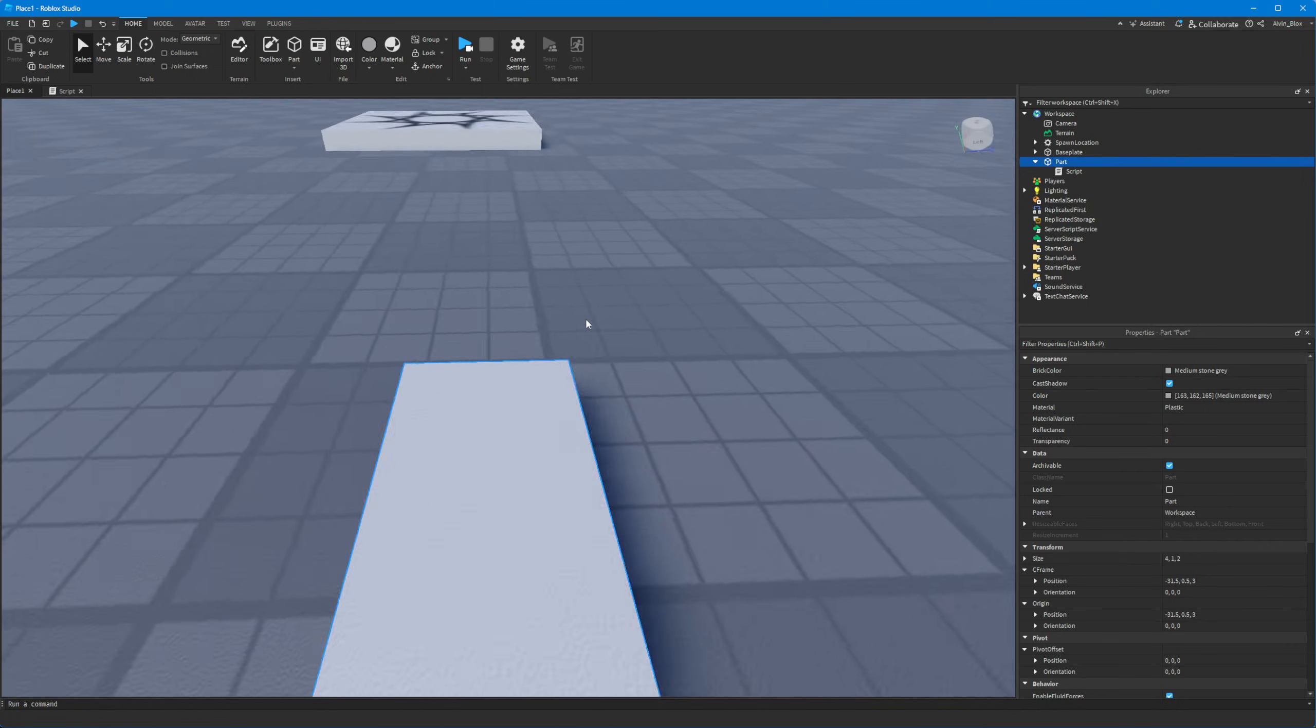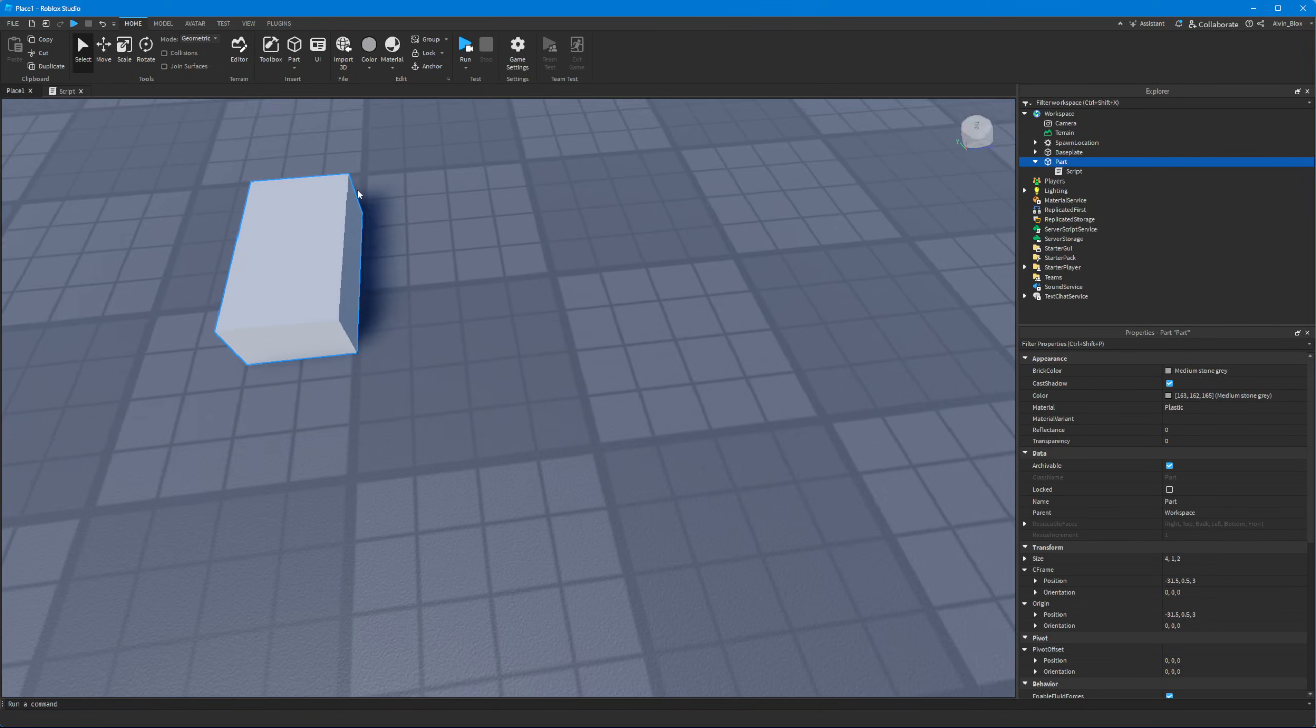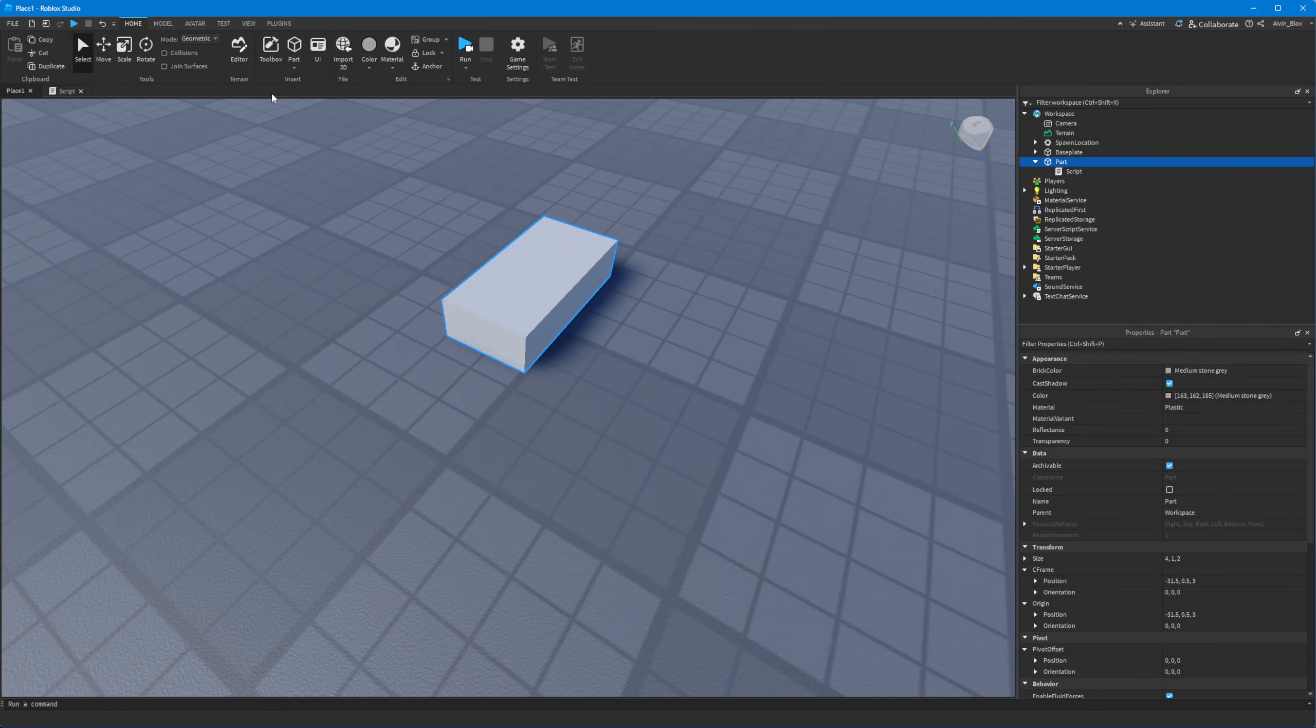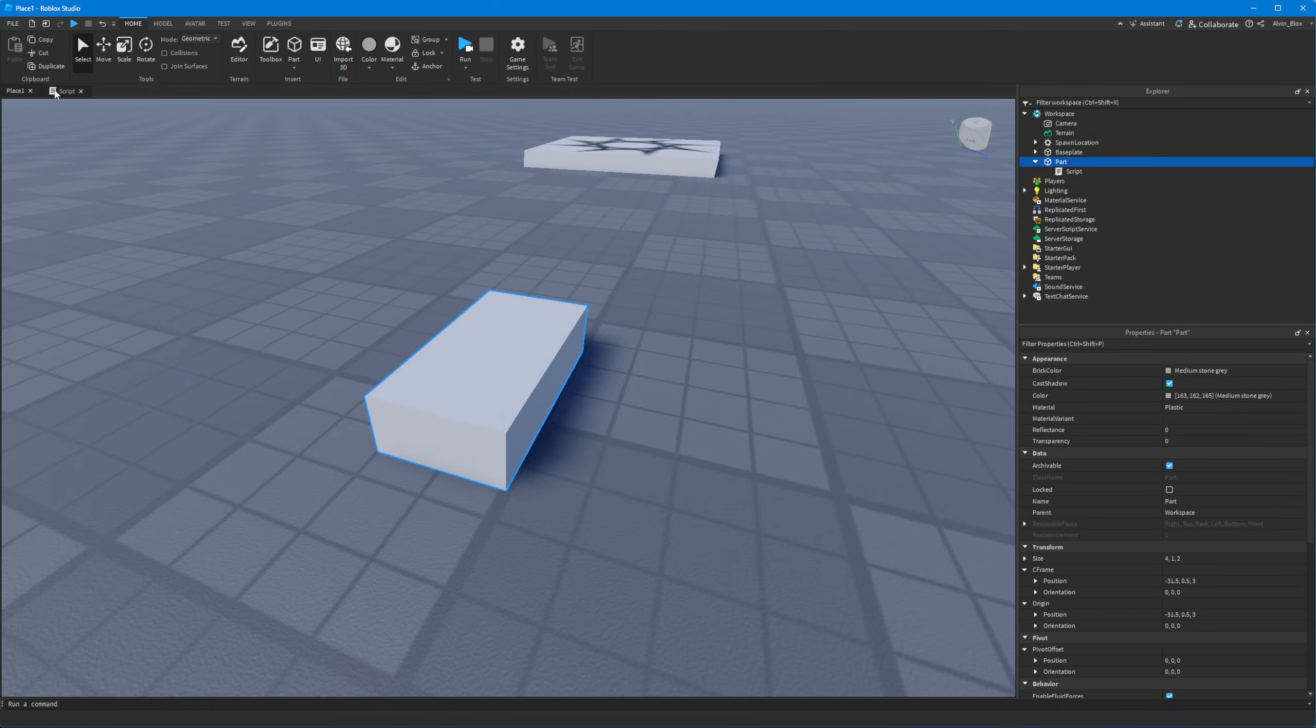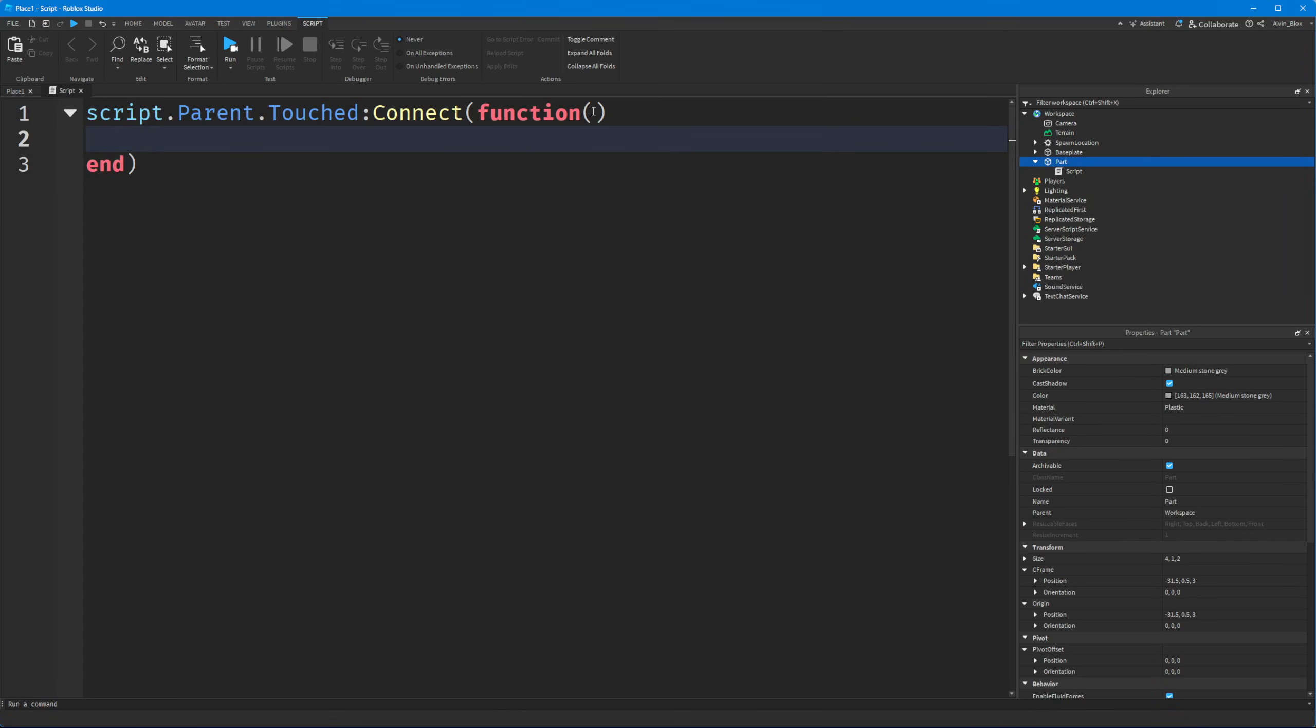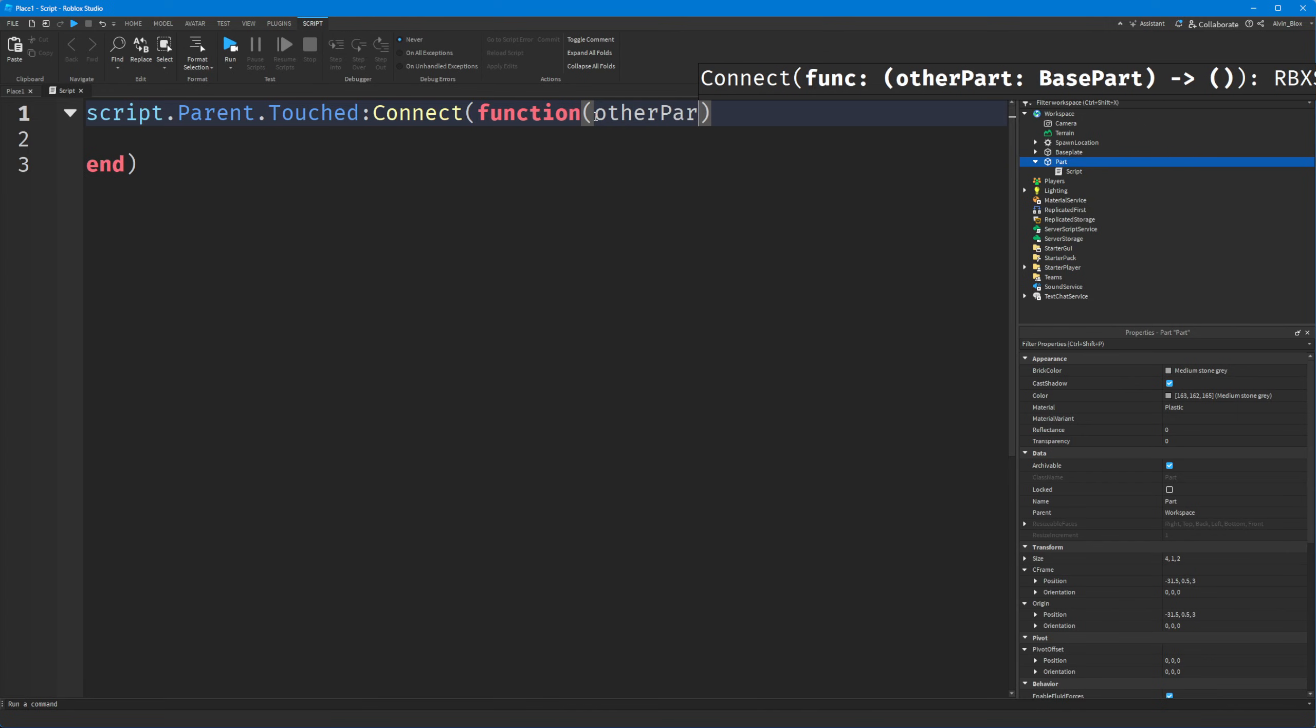Now this could be anything. It could be another part that just falls onto the part for some reason, it could be the spawn, it could be the base plate, it literally could be anything. So how do we work out whether this is a player? Well we know that the part that touches this main part here is going to get passed to this event.